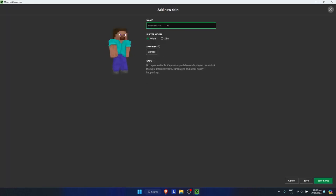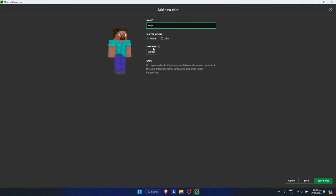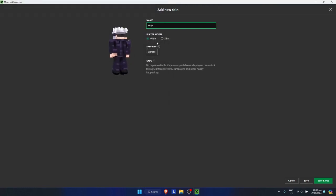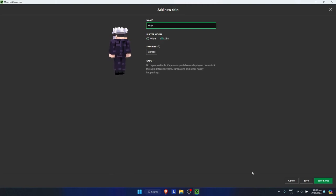You could also name the skin if you want. Let's say I want to set it to Gojo. Next, just click on browse and click on the one that we downloaded earlier. As you can see, you could also set it to slim or wide. I want to set it to slim.